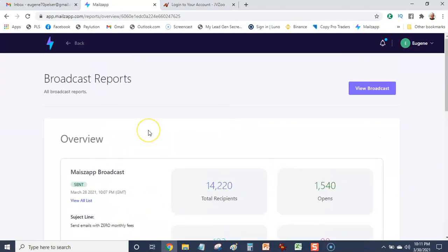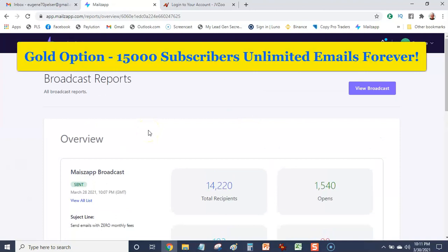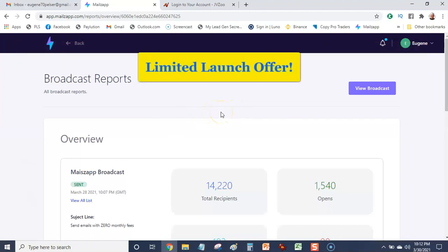I've selected the gold option which allows me to load up to 15,000 subscribers and I can send unlimited emails forever. No monthly fees. This is a limited offer during the launch.